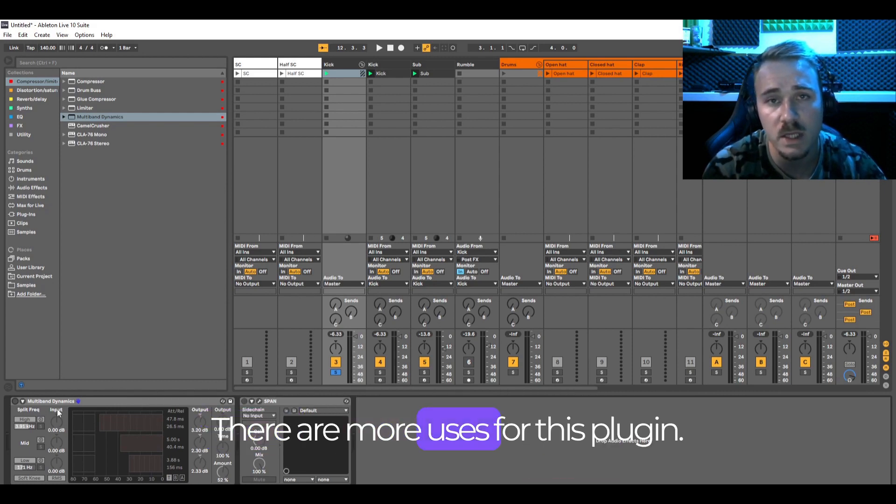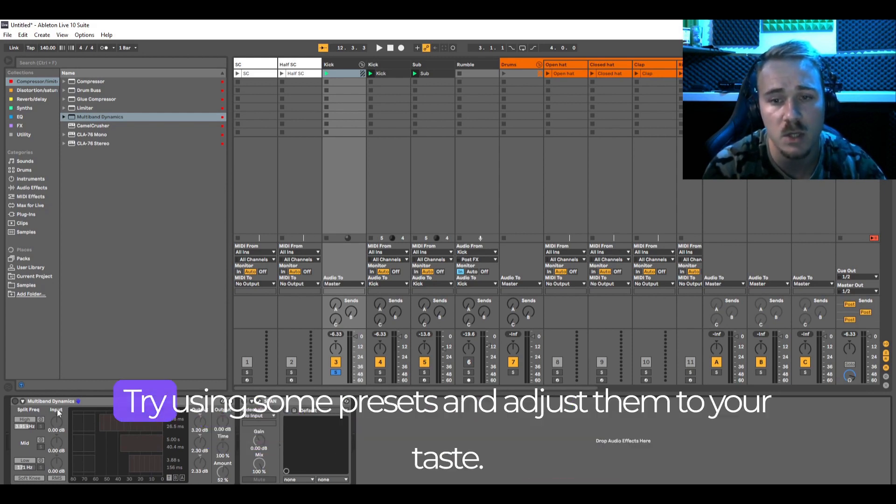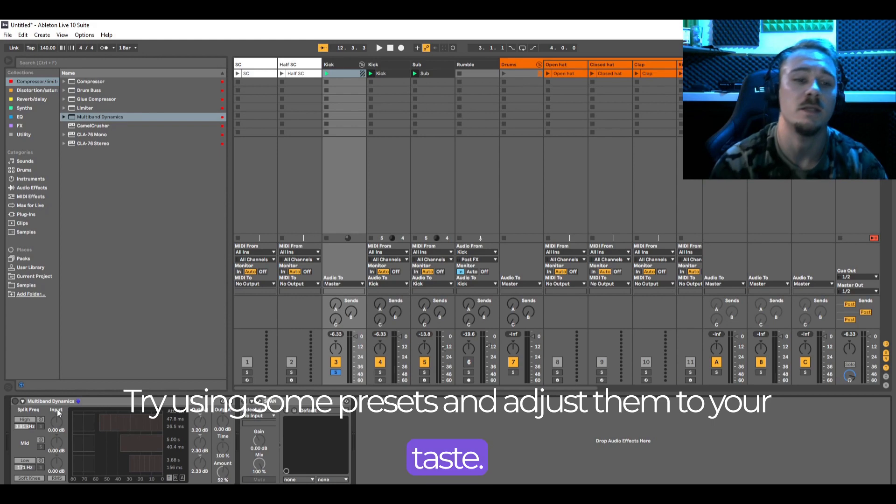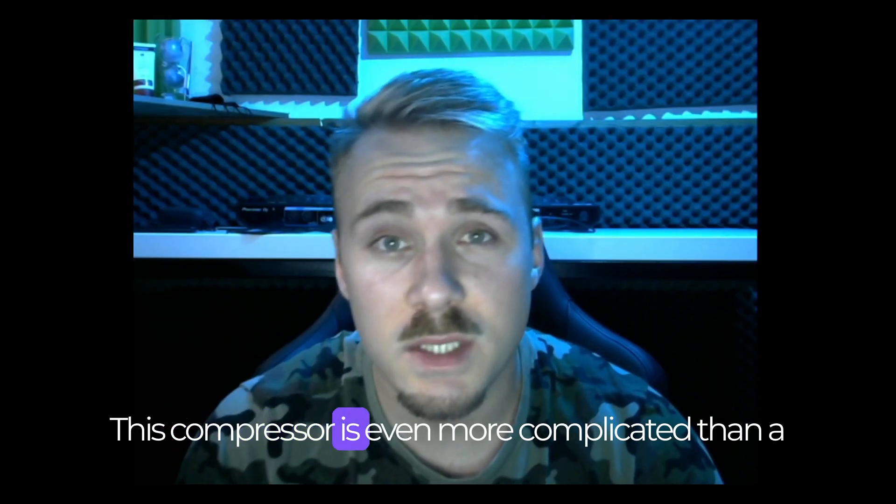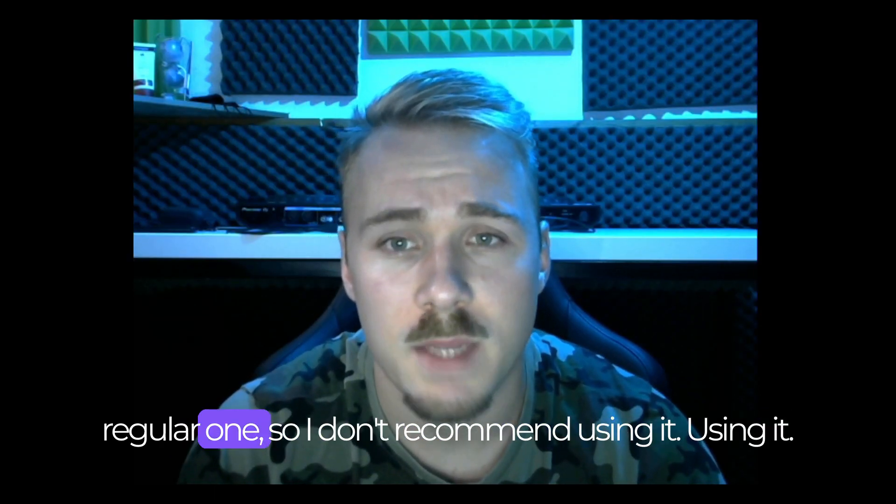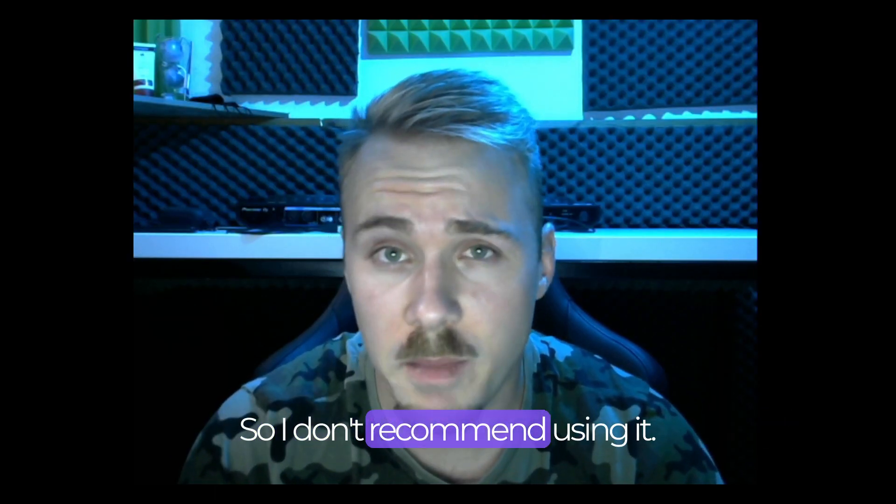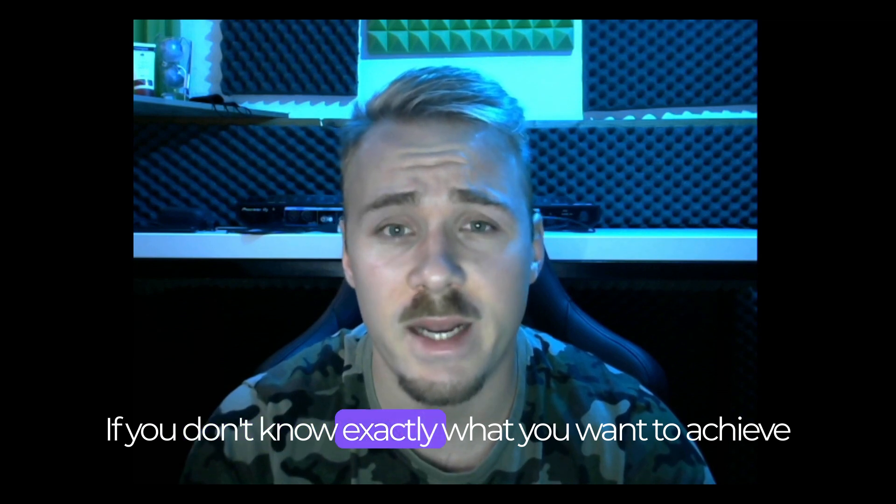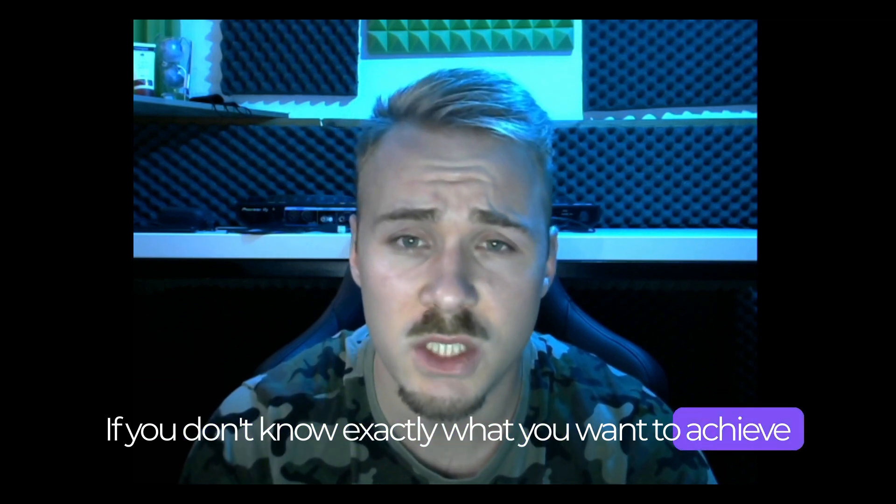There are more uses for this plugin. Try using some presets and adjust them to your taste. This compressor is even more complicated than a regular one. So I don't recommend using it if you don't know exactly what you want to achieve with it.